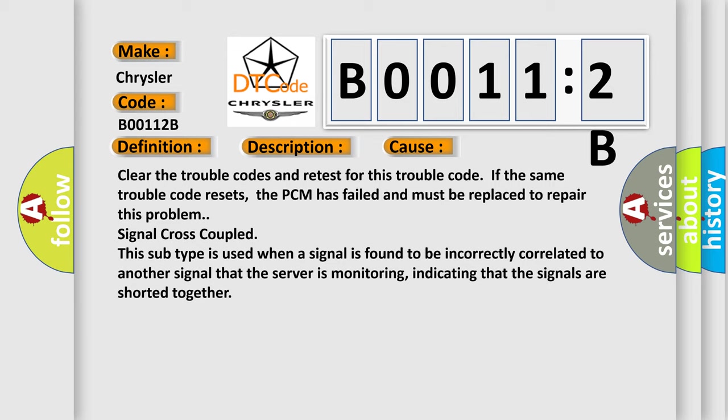Signal cross-coupled: This sub-type is used when a signal is found to be incorrectly correlated to another signal that the server is monitoring, indicating that the signals are shorted together.